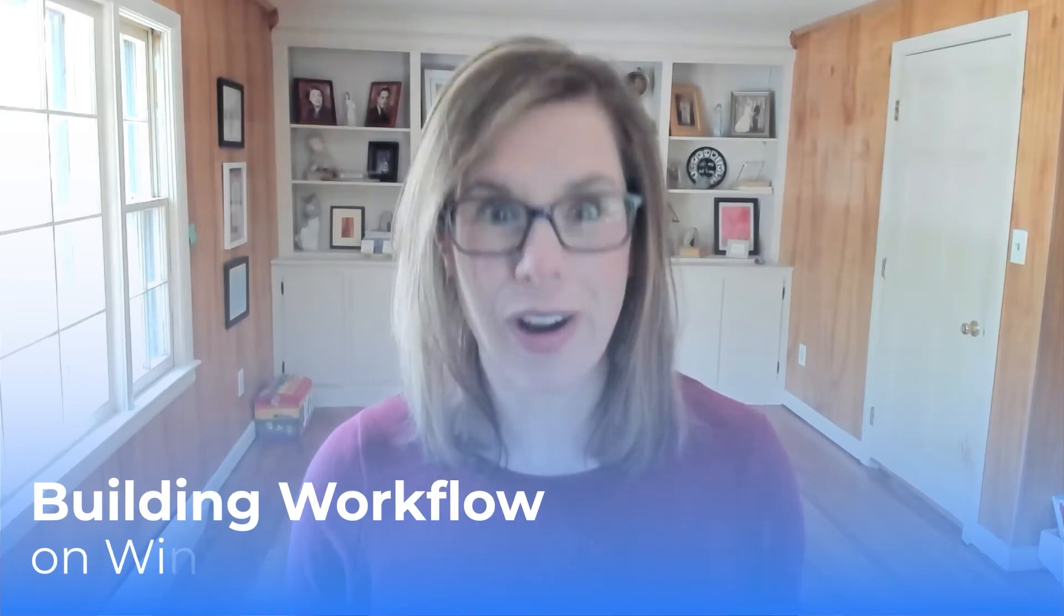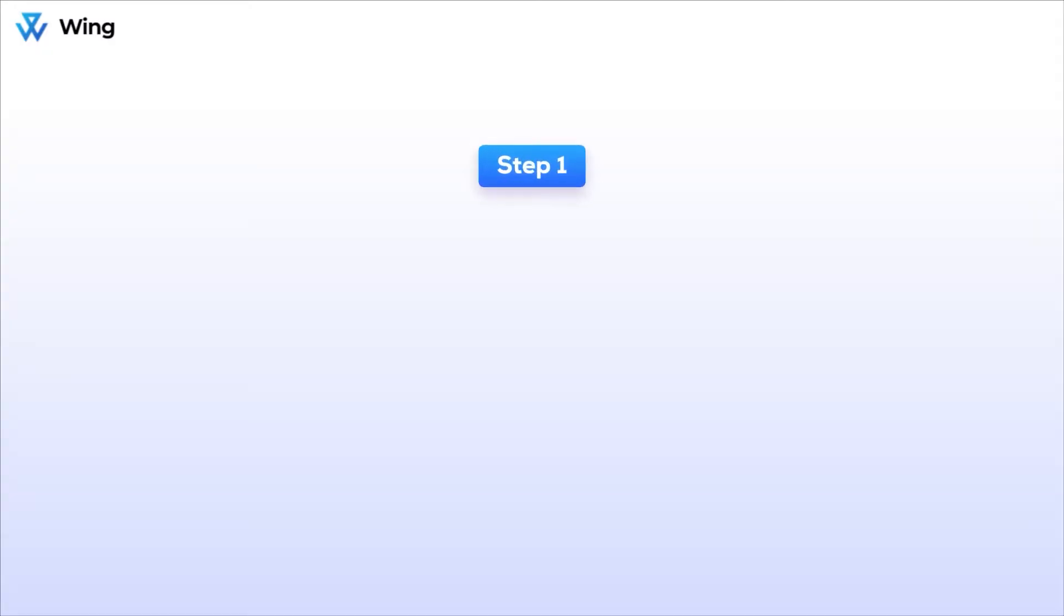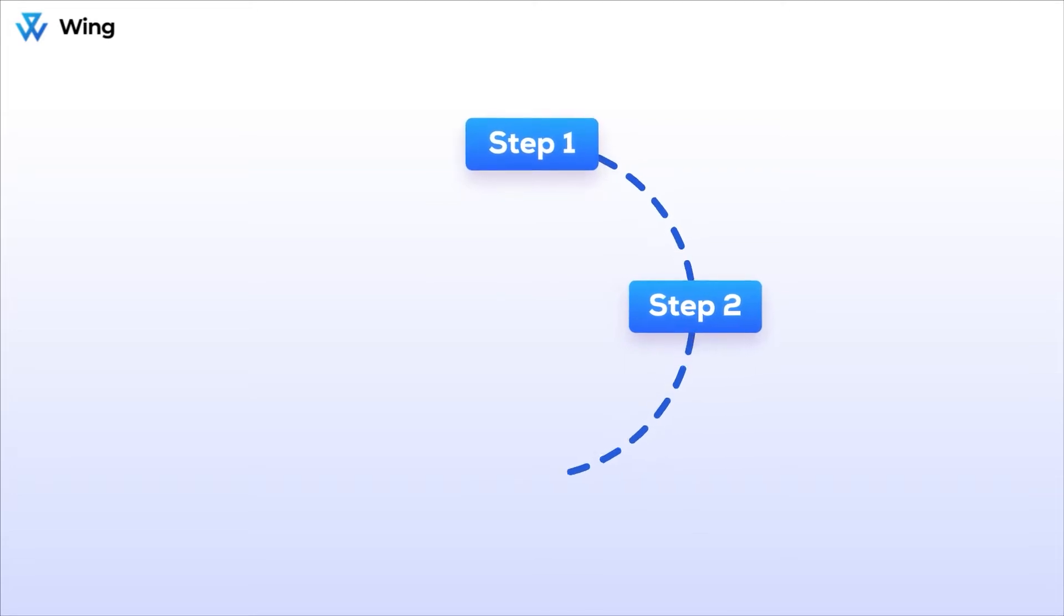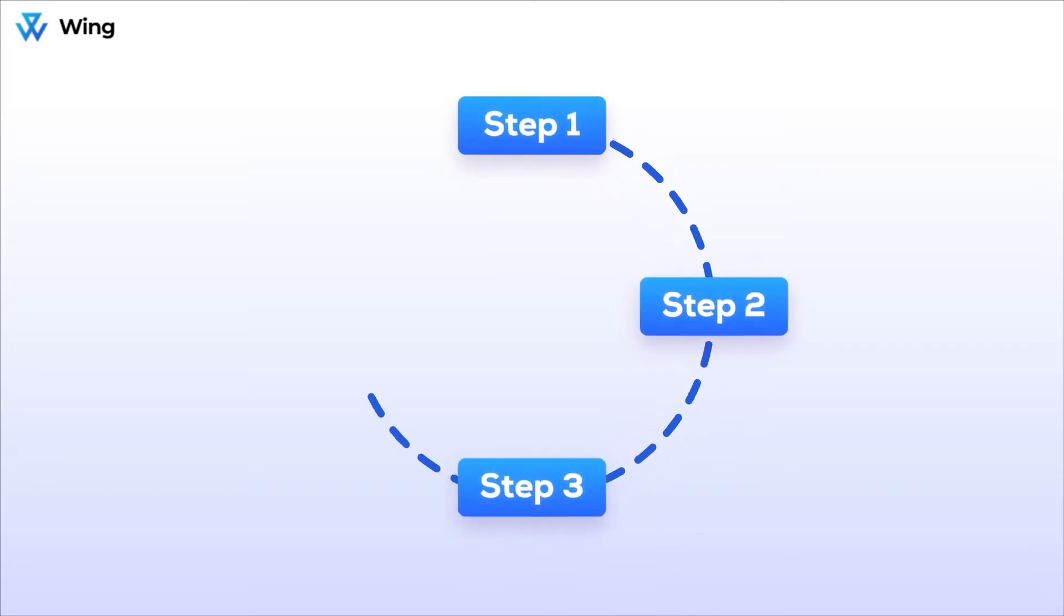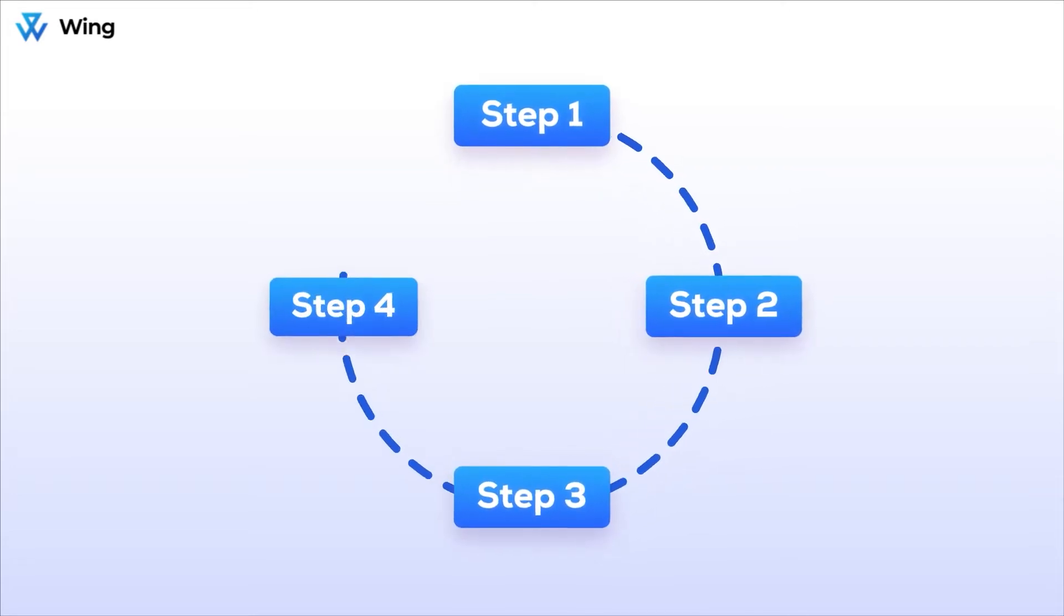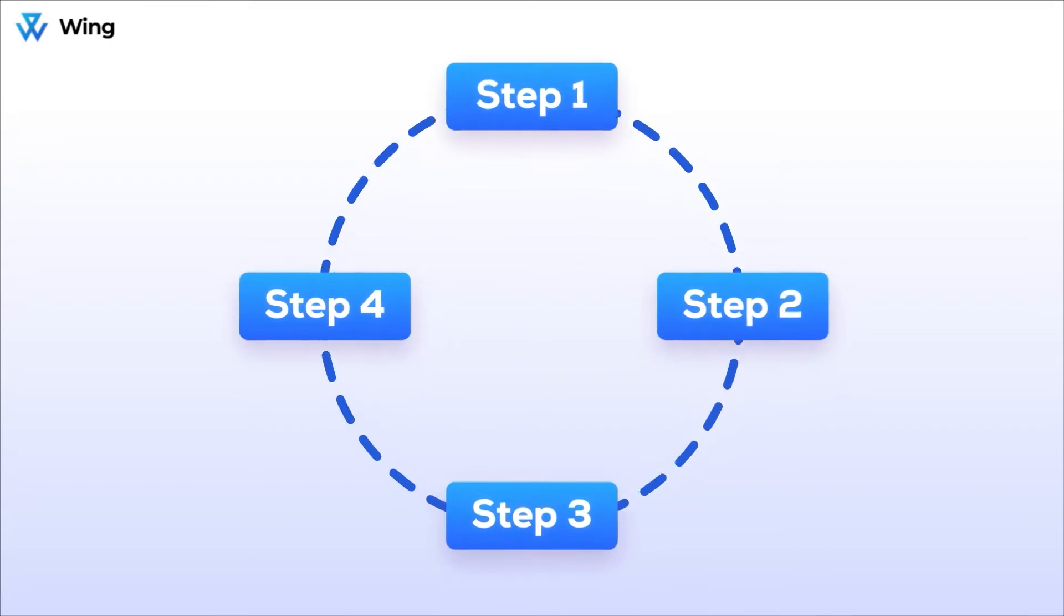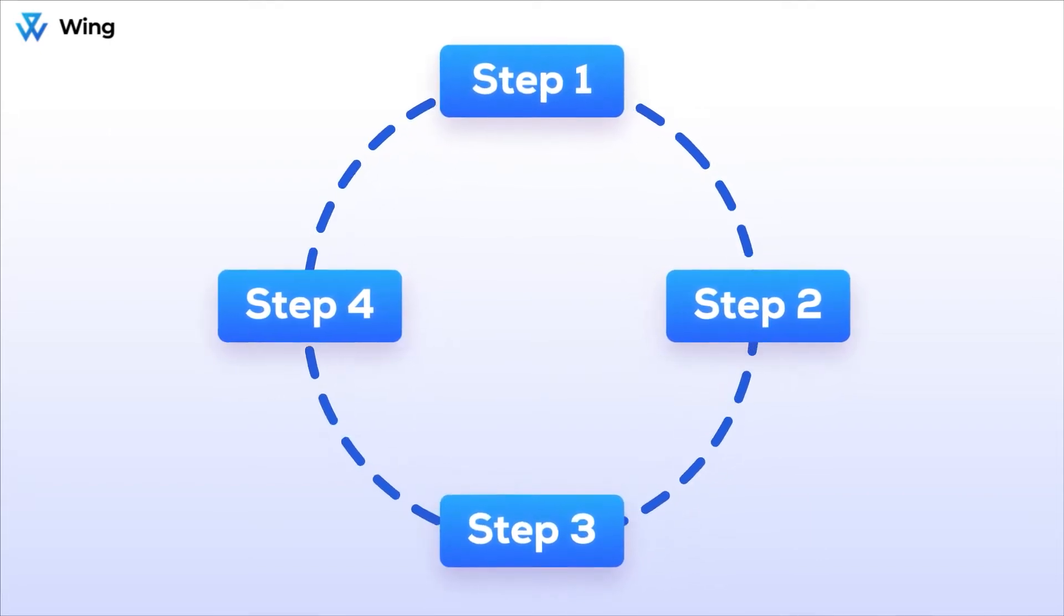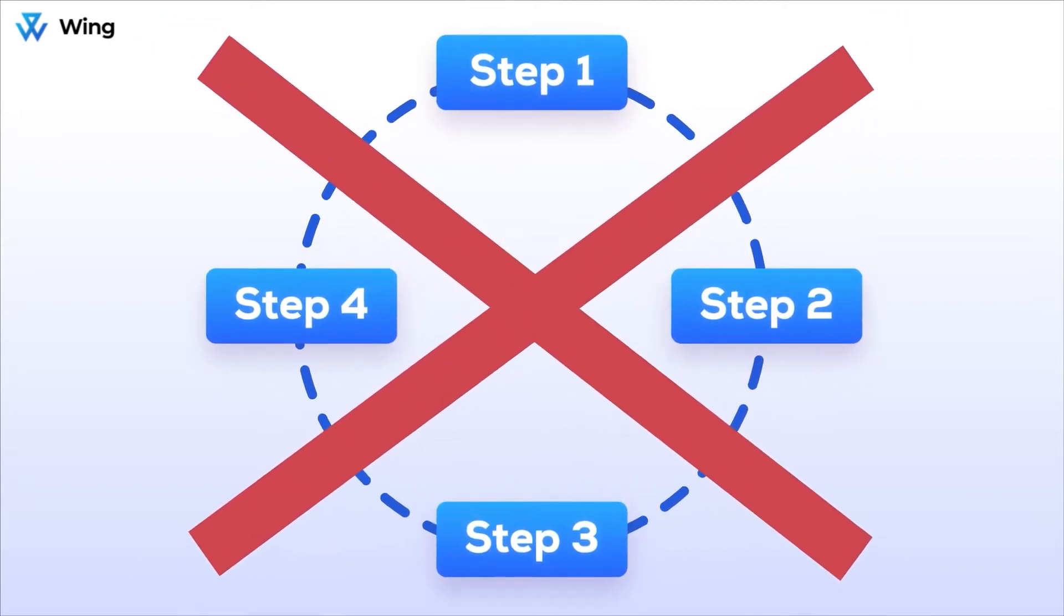So you're ready to work with your new assistant. I wanted to take a moment to introduce you to workflows on Wing. Lots of tedious work is often repetitive, and you definitely don't want to have to explain processes again and again to your new team members, or worse, have to do it yourself. But the good news is that with Wing, you don't have to.